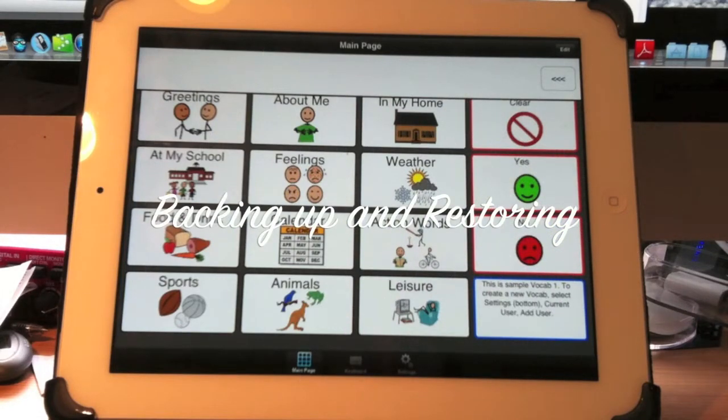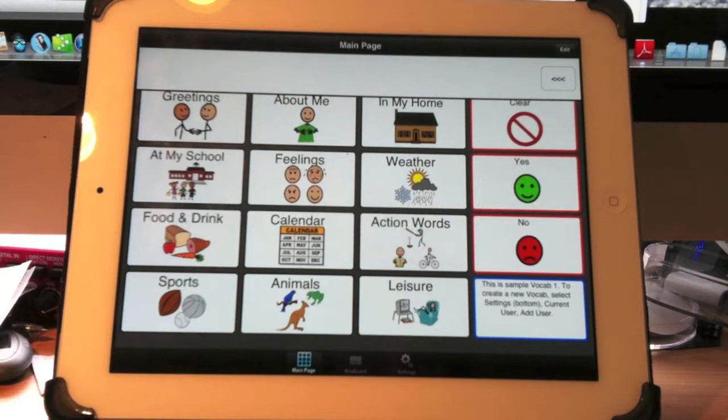Okay, this is how you backup and restore your data files that are in your TalkTablet software.